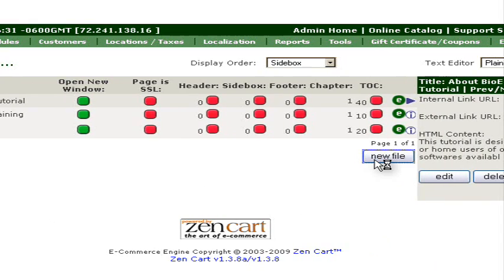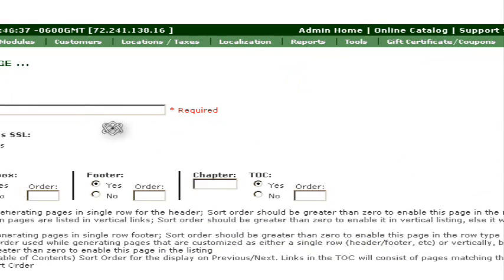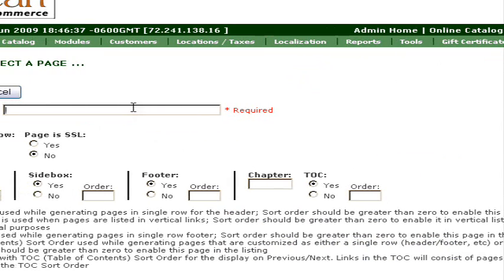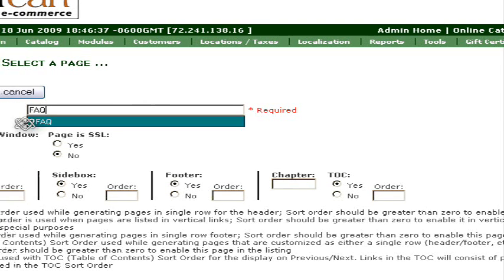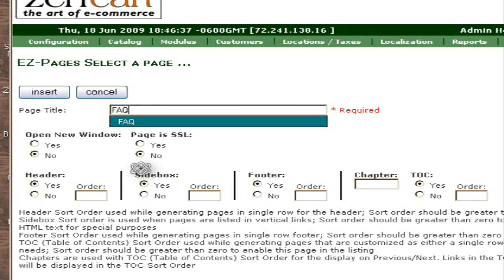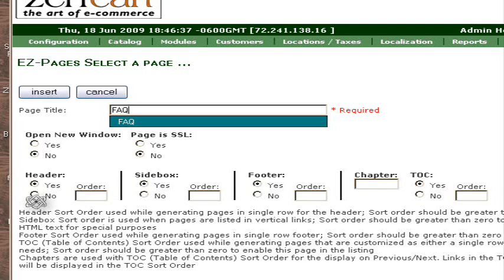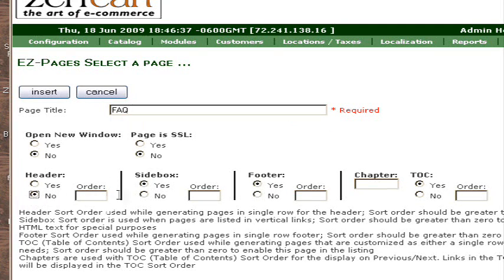These are the pages we have. We'll add a new one. You have to give it a name, and this will become the name of the link. And you can set here which menus you want it to be found in.